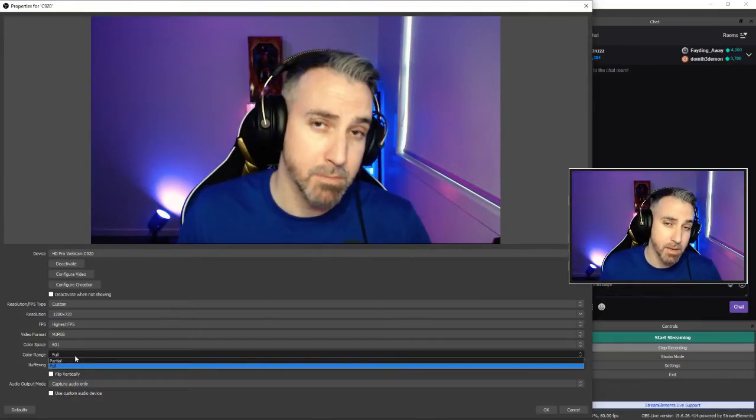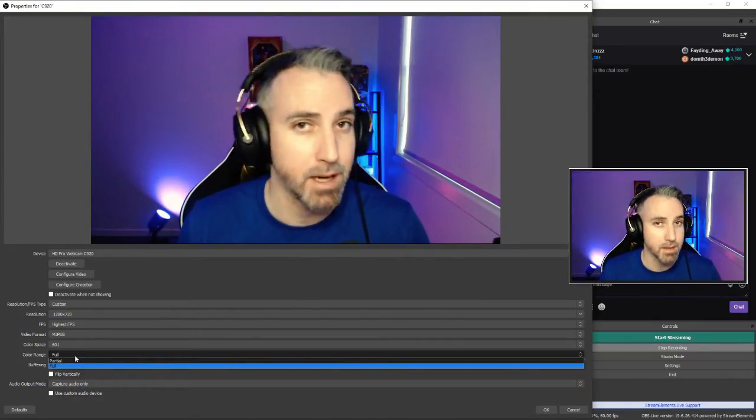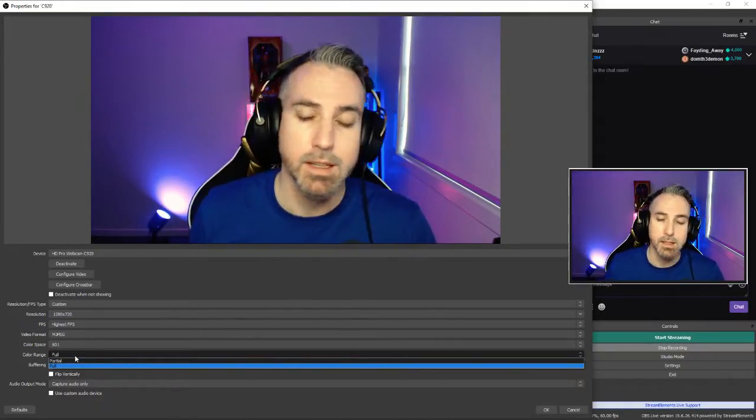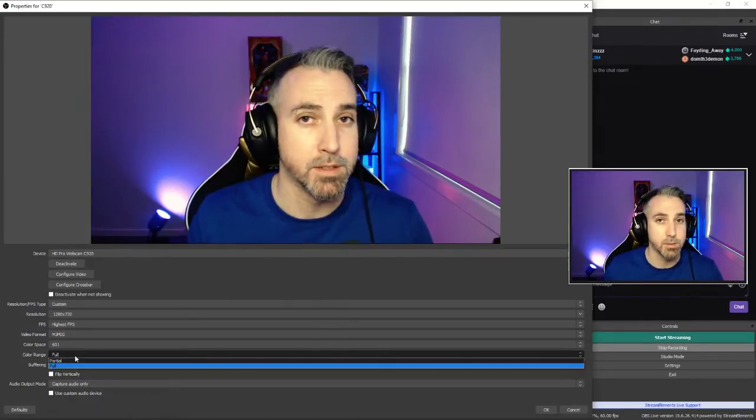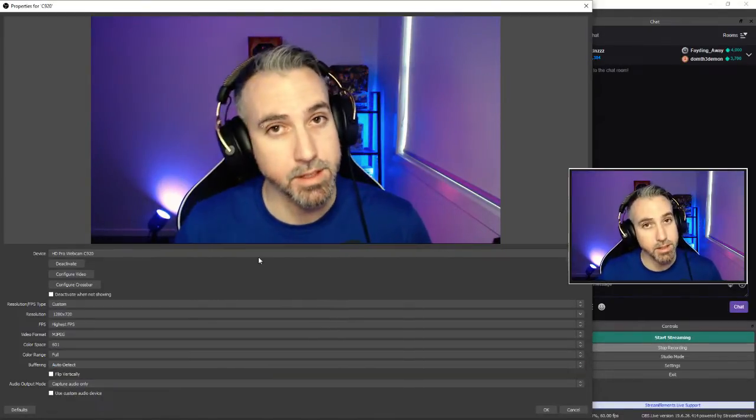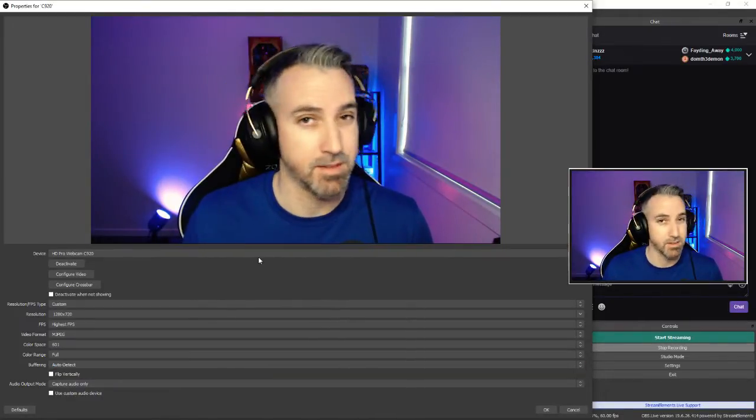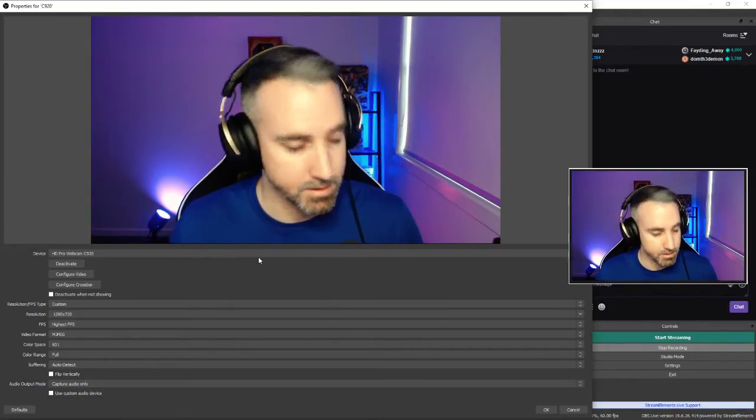Color range, I have mine set to full. You can select partial as well. I just find a full color range works best for the webcam. And buffering is something I haven't touched on the webcam, so it's okay to leave that as auto detect.